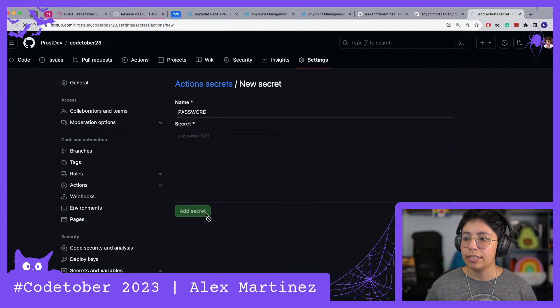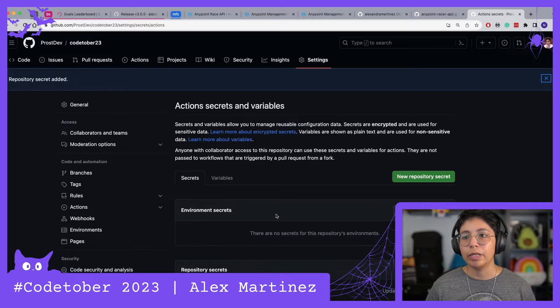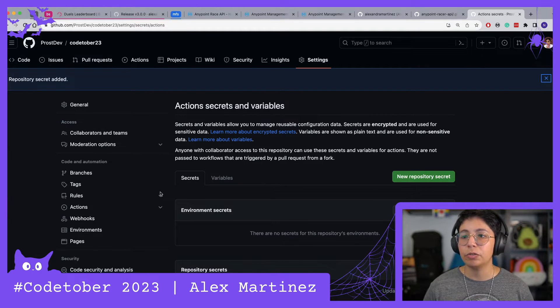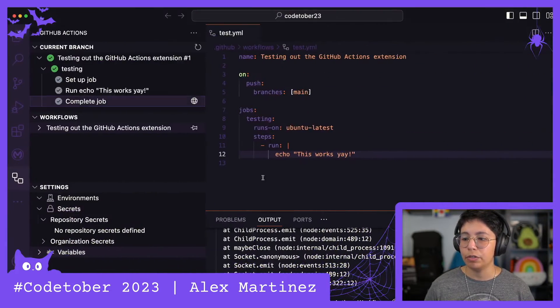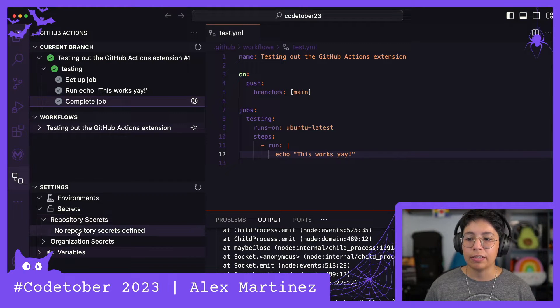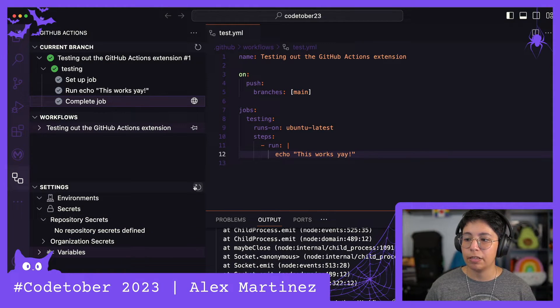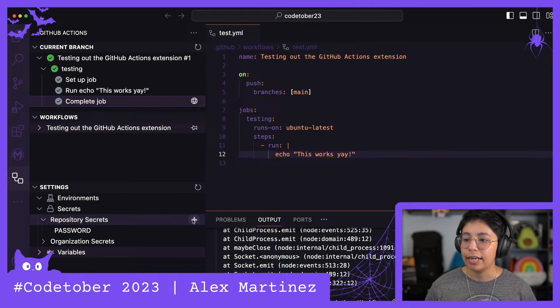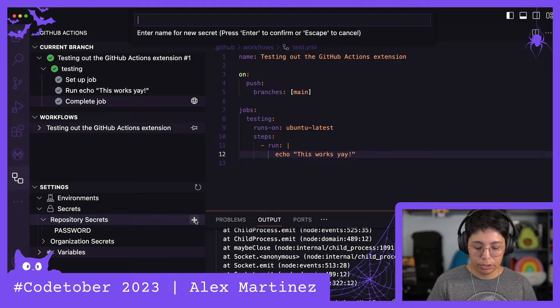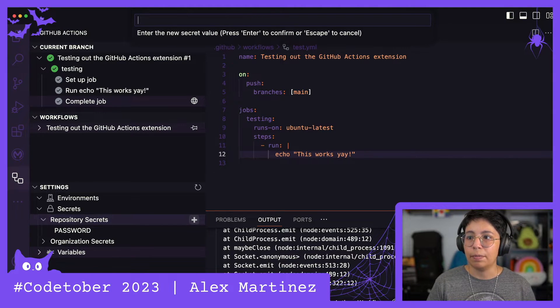This will be password123. Add secret. Now you will be able to use this secret from your build. For example, here I currently have no repository secrets, but if I click on refresh, now I'm going to be able to see this password.